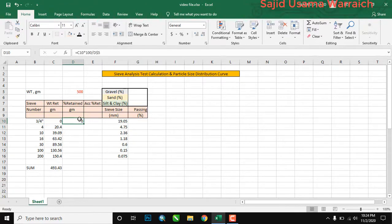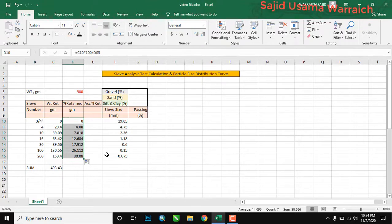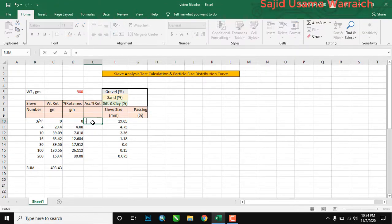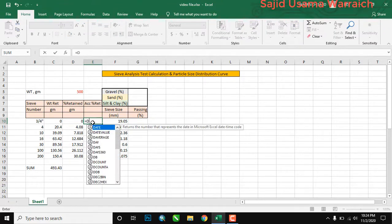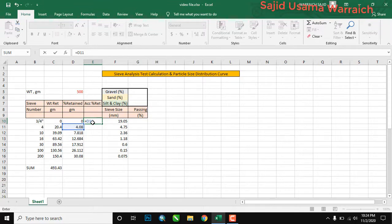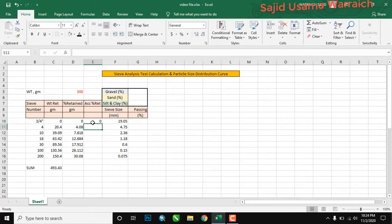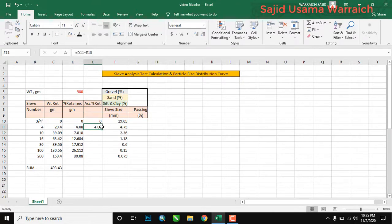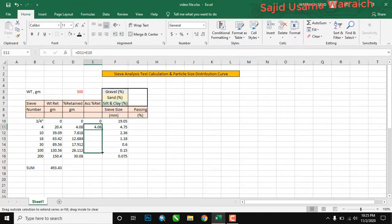Press Enter and just drag with the small plus to auto-fill the other answers. Now we will find the cumulative percent retained. The formula: first we put zero for the first row, then in the second row apply equals D11 plus E10. This gives us 4.04. Drag down with the small plus to get all other values.